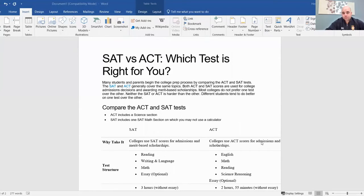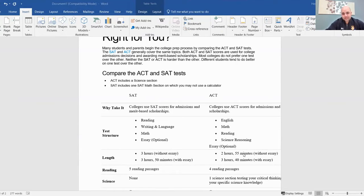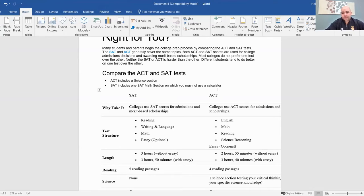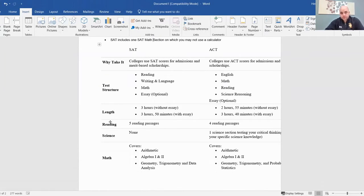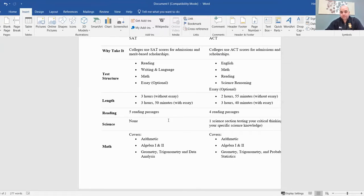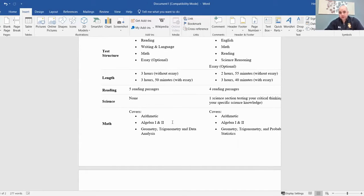So I want to talk about the differences between the ACT versus the SAT. Some main differences are that the ACT includes a science section, and the SAT includes one math section on which you may not use a calculator, while on the ACT you can use a calculator on all sections. The ACT covers statistics and some probability, whereas the SAT does not cover that statistical part along with the probability part.